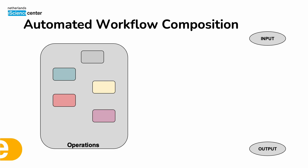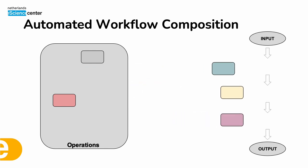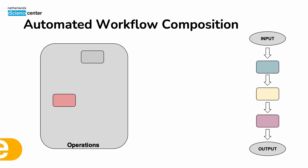The idea is that once the user provides inputs that they have and the outputs that they desire, we can use these semantically annotated operations to transform the provided input into the desired output.